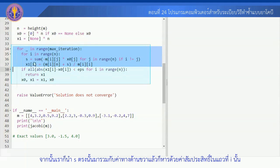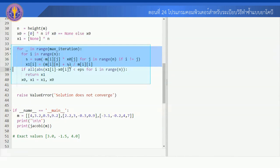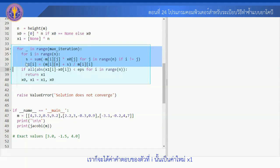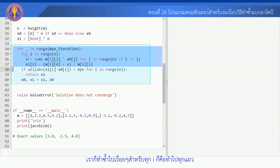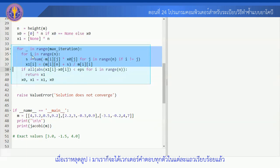Sum ทั้งหมดในแถวที่พิจารณาแถวที่ I เก็บค่าไว้ที่ตัวแปร S จากนั้นเราก็นำ S ตัวนั้นมารวมกับค่าทางด้านขวาแล้วก็หารด้วยค่าสัมประสิทธิ์ในแถวที่ I เราก็จะได้ค่าคำตอบของตัวที่ I เป็นค่าใหม่ X เราก็ทำซ้ำไปเรื่อยๆ สำหรับทุก I ก็คือทำไปทุกแถว เมื่อเราหลุดรูป I มาเราก็จะได้เวกเตอร์คำตอบทุกตัวในแต่ละแถวเรียบร้อยแล้ว